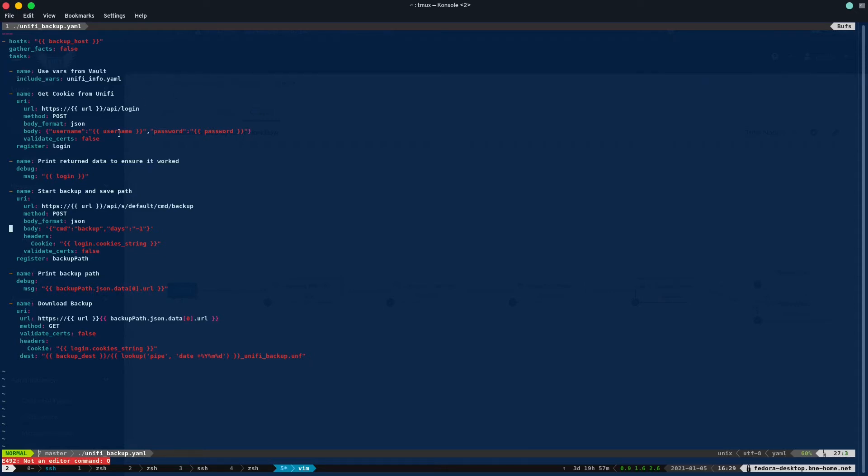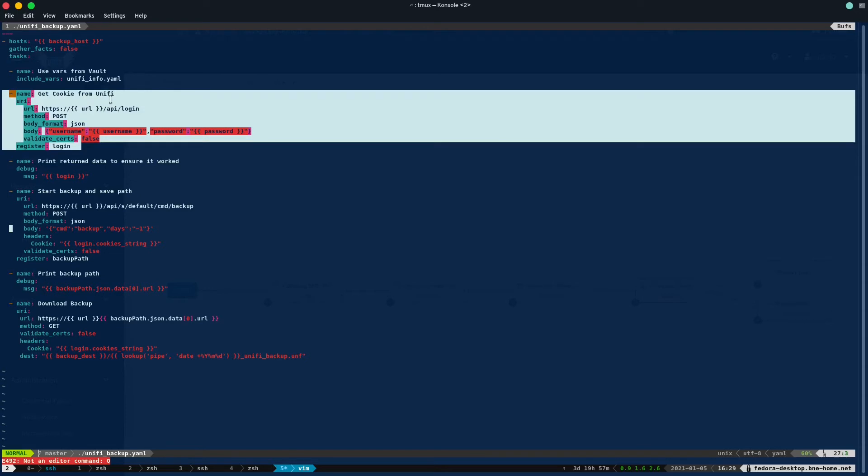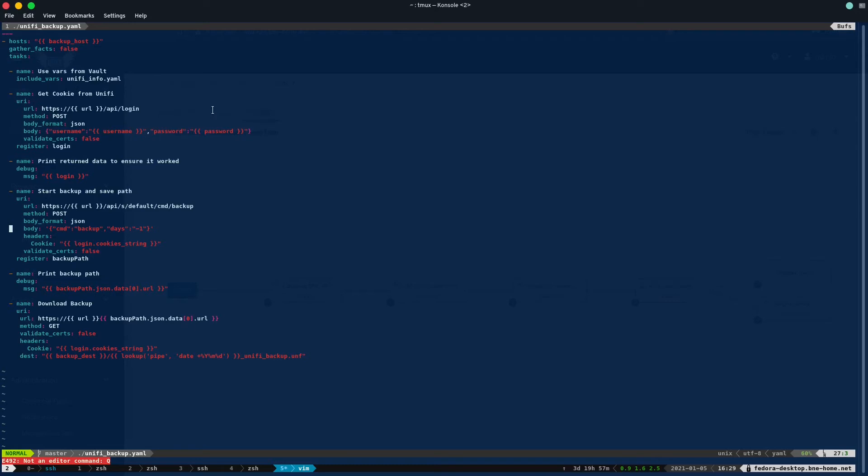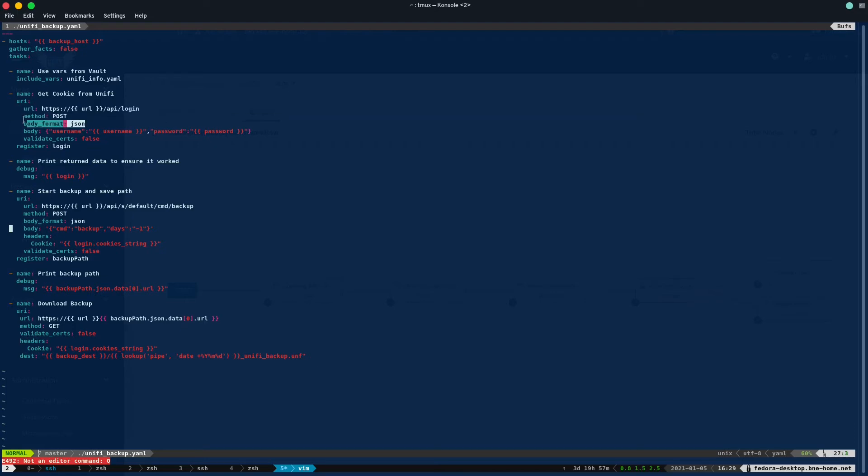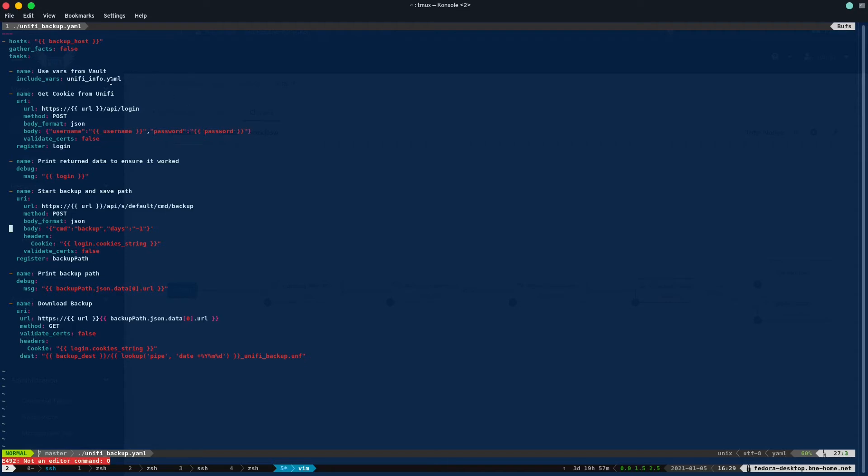And then the first thing I need to do is get a cookie from Unify to show that we're authenticated, and then we can proceed from there to make the backup. So we basically reach out to a URL, which again is a variable, which will make it easier for anyone on the internet who wants to use this. It should work for everyone. Then we are sending a POST. It's going to be format JSON, and we're just going to send it username and password, which will be the variables coming from Ansible vault.